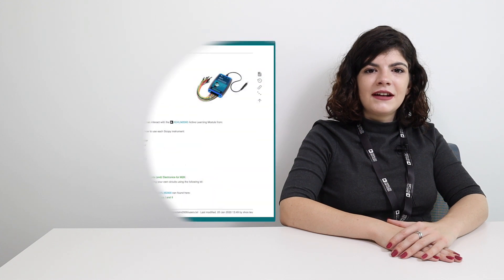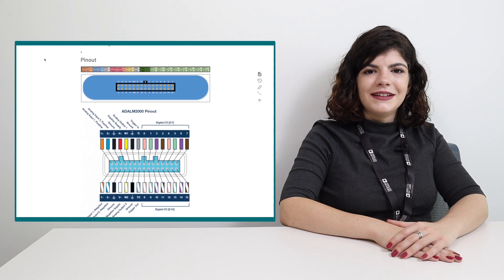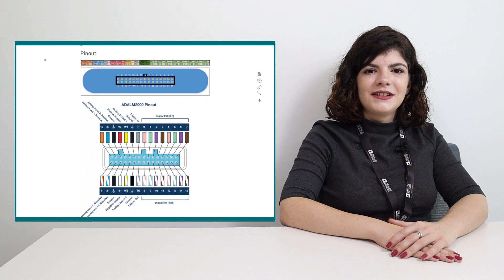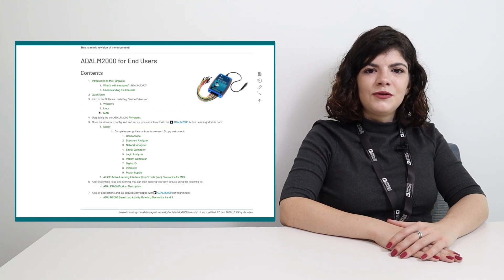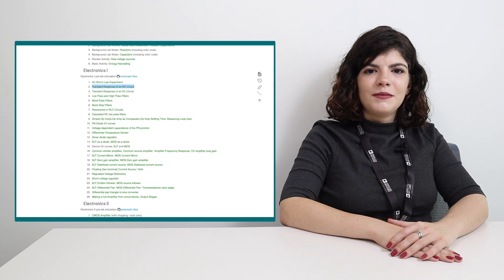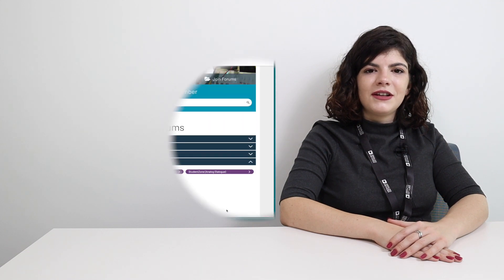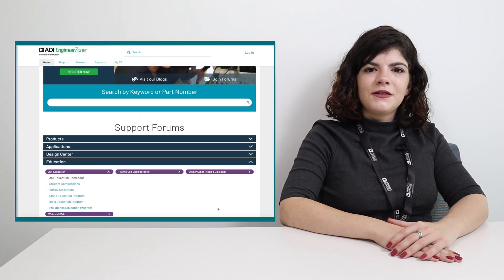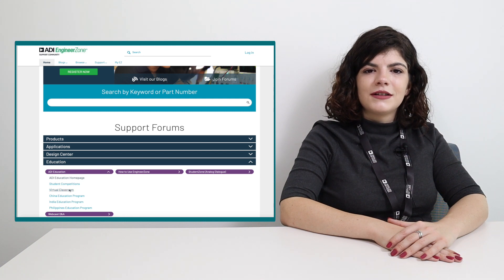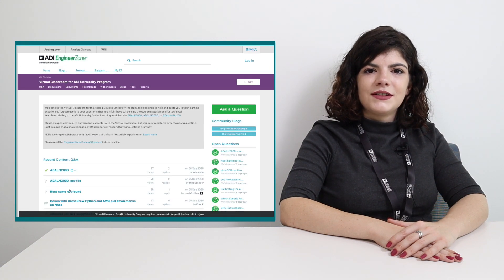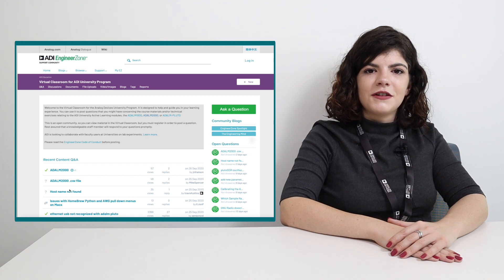For more resources and information on the ADLM2000 module and Scopey, please visit wiki.analog.com. Here you can find detailed guides on how to get started, hardware schematics, pin-out diagrams, tutorials for each instrument and lastly practical activities and lab exercises to be done with the module. If you have questions that this video did not answer, please feel free to ask us on the EngineerZone forum in the Virtual Classroom section. You will find links to all kinds of helpful pages in the video description.